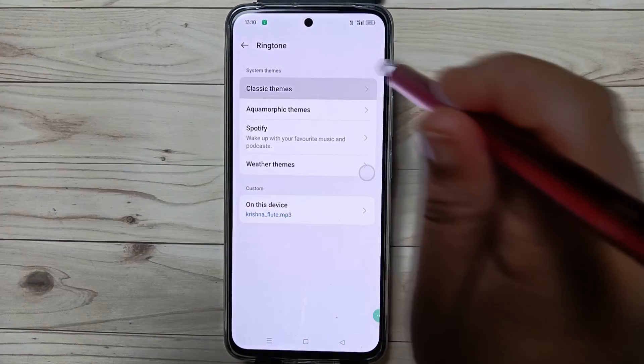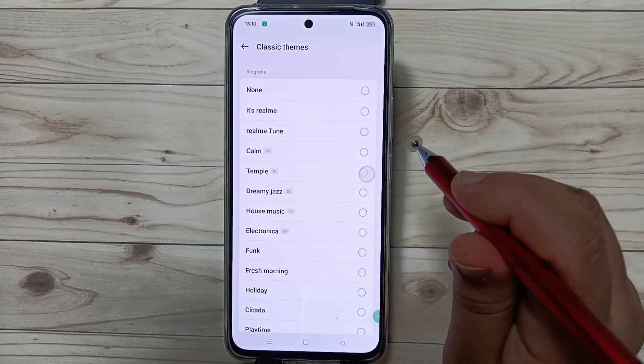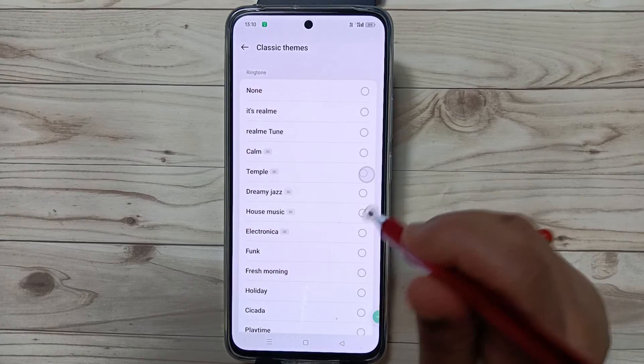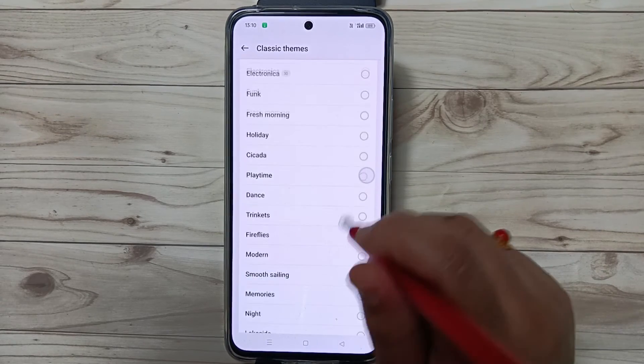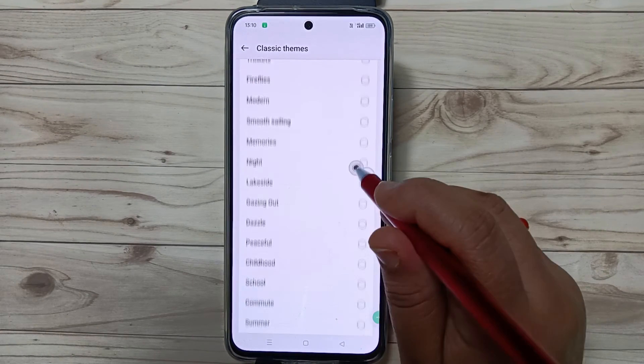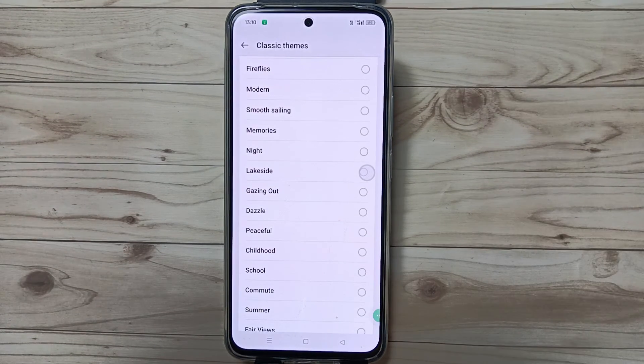Simply in this way you can change or customize the alarm ringtone in this device. Thank you for watching, bye bye.